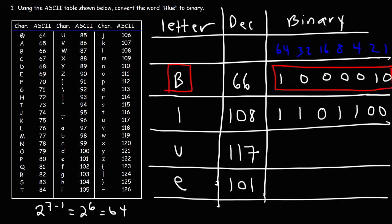Now for U, which is 117, we need the 64, the 32, so that's 96. If we add 16 to 96, that'll give us 112. So we need 5 more. To get the 5, we need to use a 4 and a 1. So that is the binary equivalent of 117.